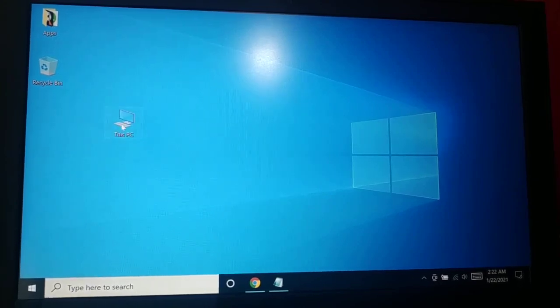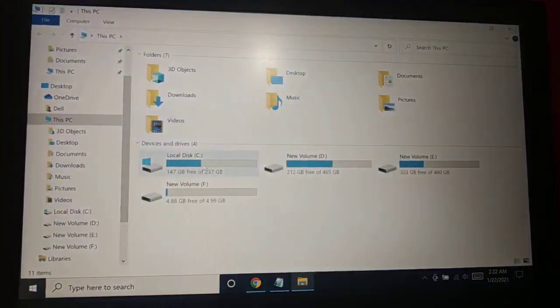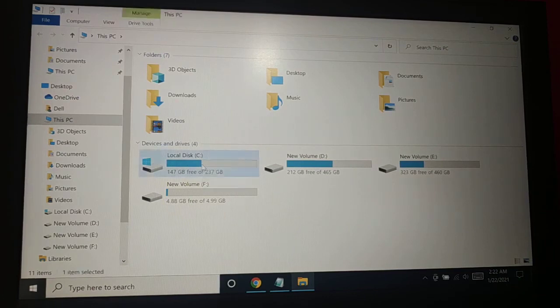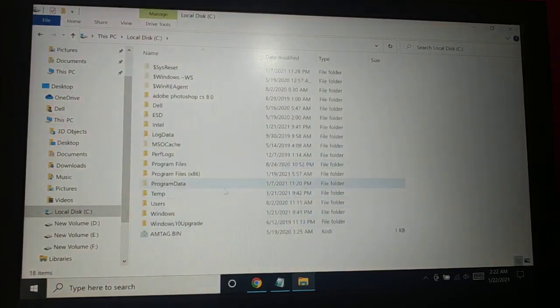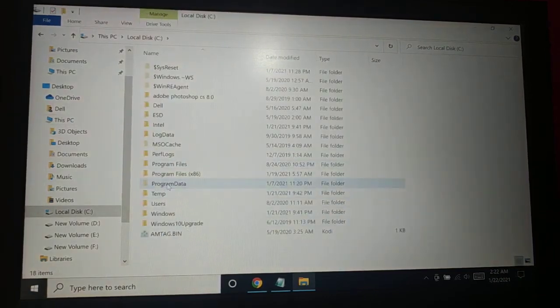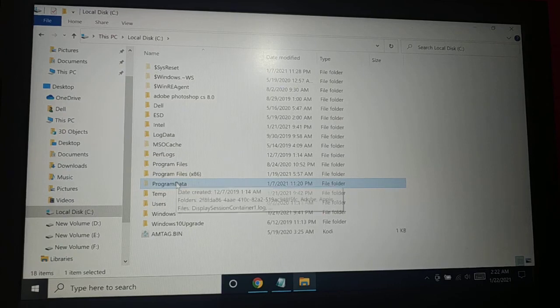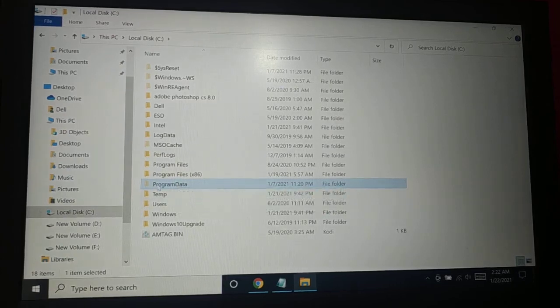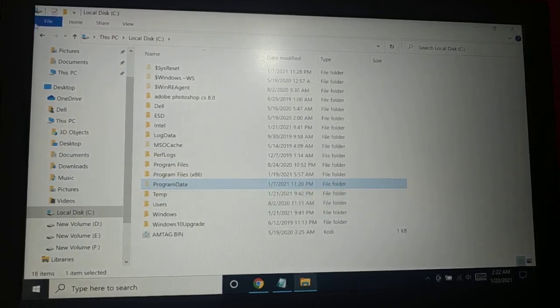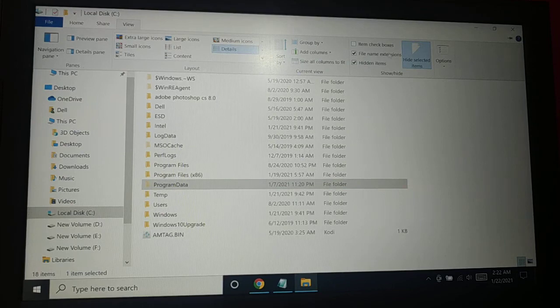You're gonna see This PC, click on that, get inside C drive where your operating system is installed. Here your program data, you want to select it and then click on that.